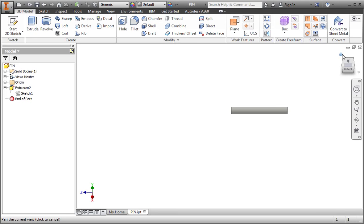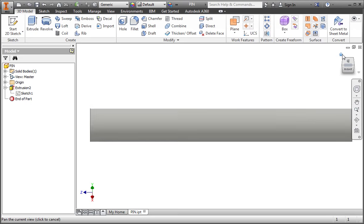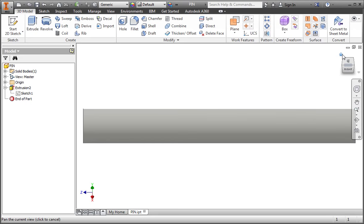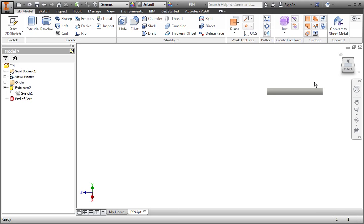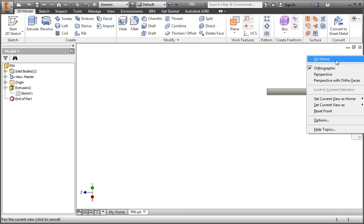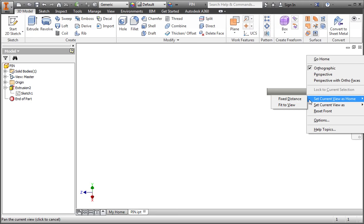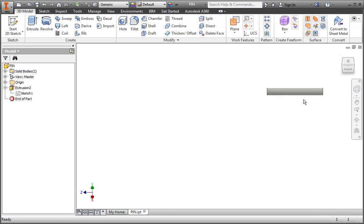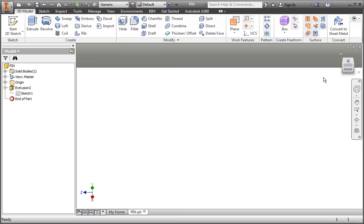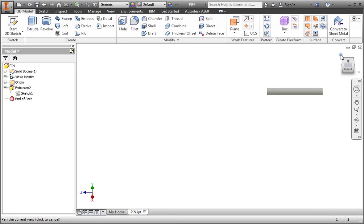Now click the home view icon. The view zooms in to fit the part in the graphics area. Now zoom out and we'll use the other option. Right click on the home view icon, highlight set current view as home, and then select fixed distance. Now zoom into the part and then click the home view icon. As you can see, the fixed distance option sets the home view to a constant distance.